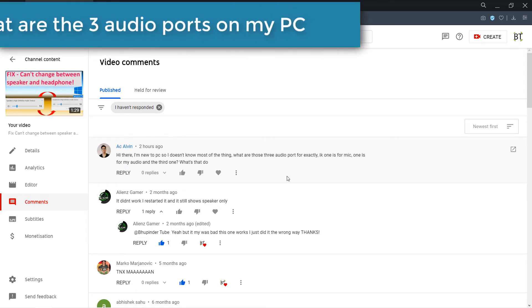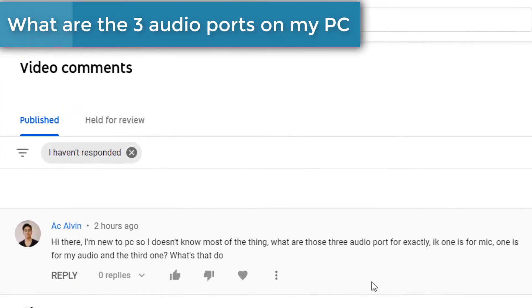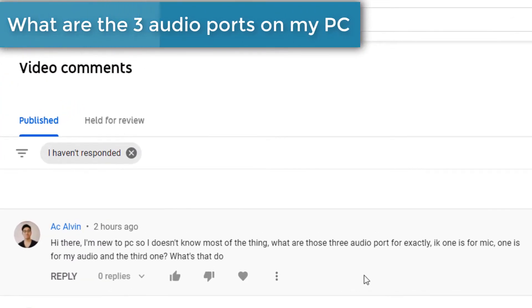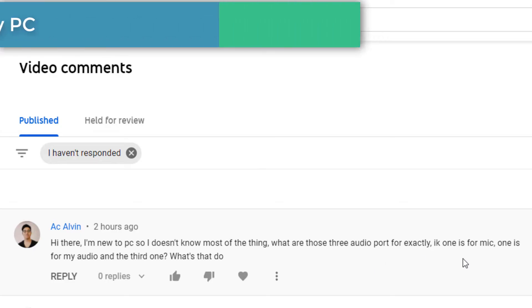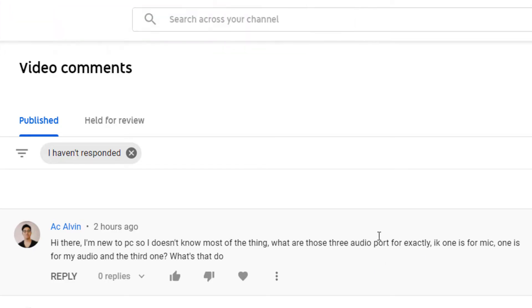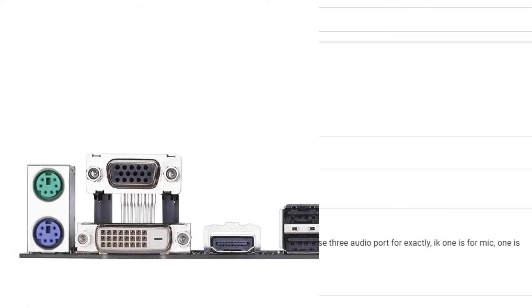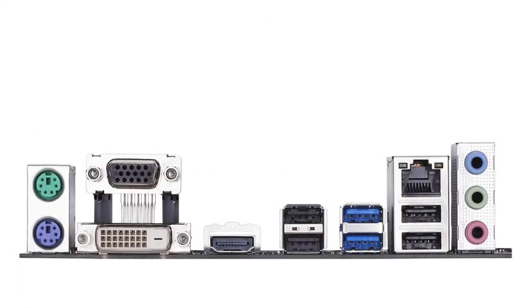I got a very good question from one of my viewers asking what the three audio ports are for. In this video I'm going to shortly and quickly explain what these ports are. Here is a diagram of the three ports.